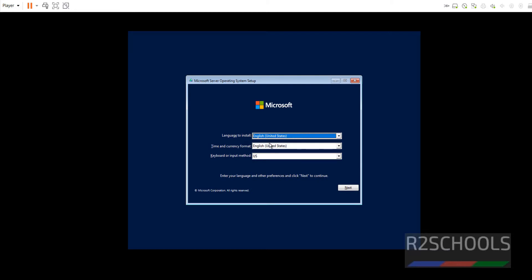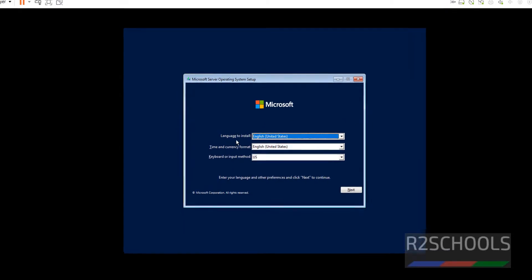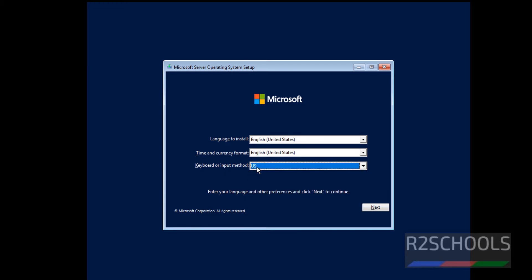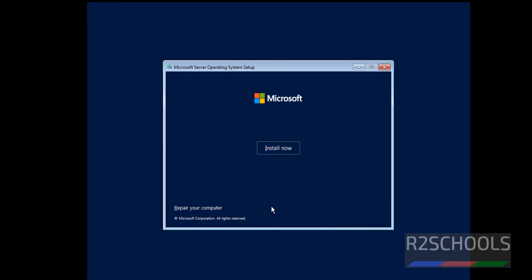Now I am going with all these defaults like Language to install, that is English United States, Time and Currency Format, English United States, keyboard or input method. Also I am going to keep US. Click on Next.